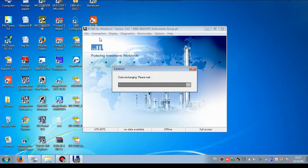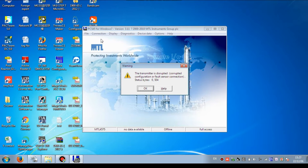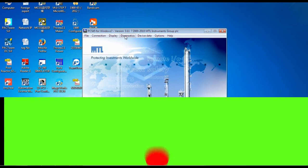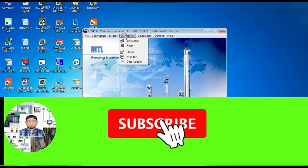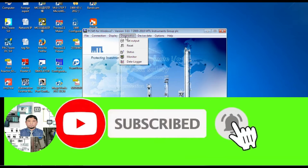You can see the cluster is establishing. Here it is showing a warning that the connected sensor and the MTL have a mismatched configuration. That means the MTL is not configured as per the safety barrier yet. Now we will configure the MTL safety barrier.